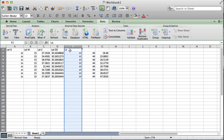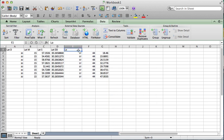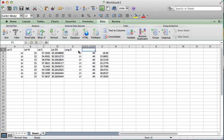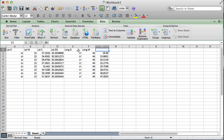And then I go ahead and name these. Next. Long D. Long M. Long S.